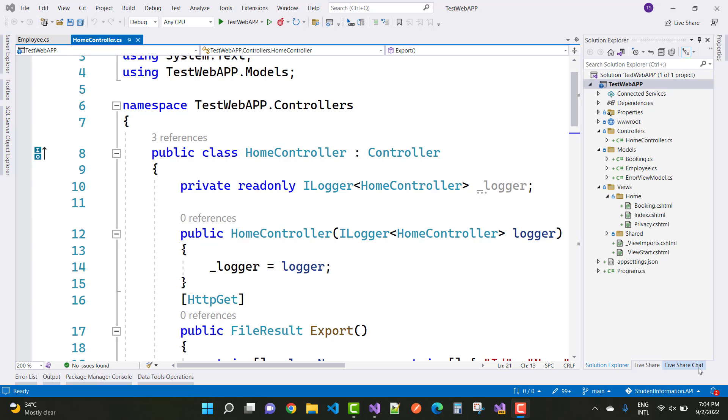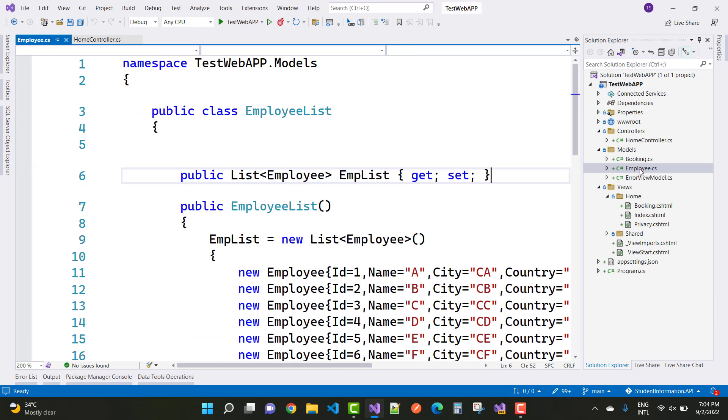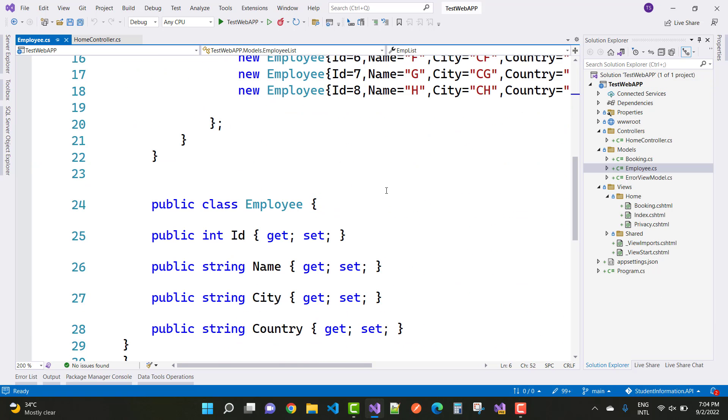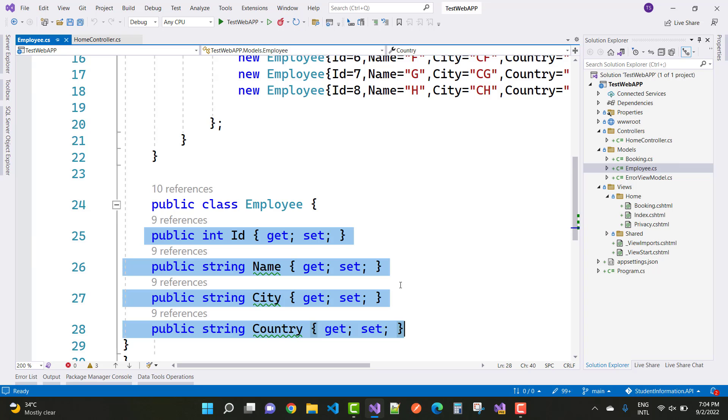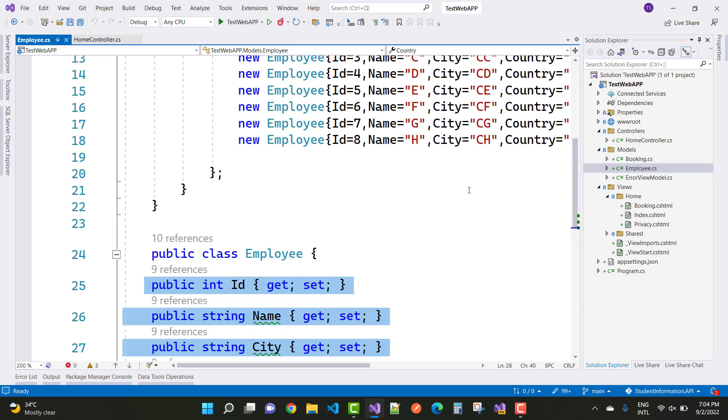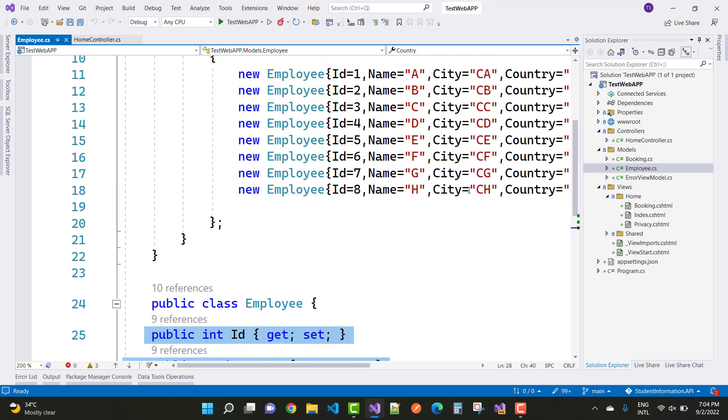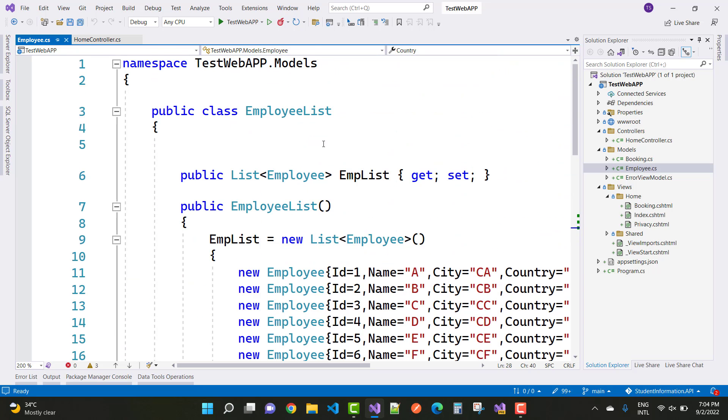Suppose you have mock data. Here we have an employee class with ID, name, city, and country related to the employee. In the employee list class, the data is the mock data in the constructor.